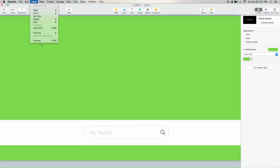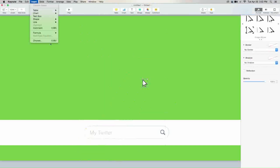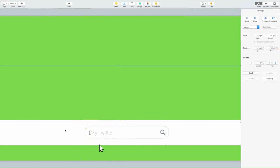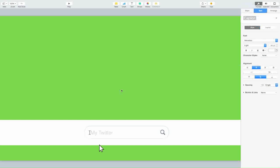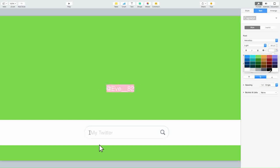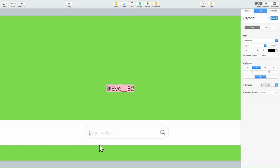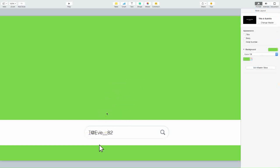Then you're going to add another text box and add your username — for example, 'eve__82.' Set this text to black, then turn down the opacity. And it's going to look like that.